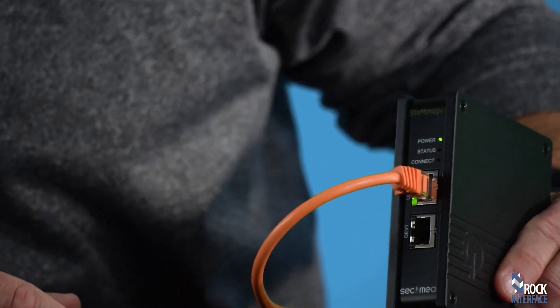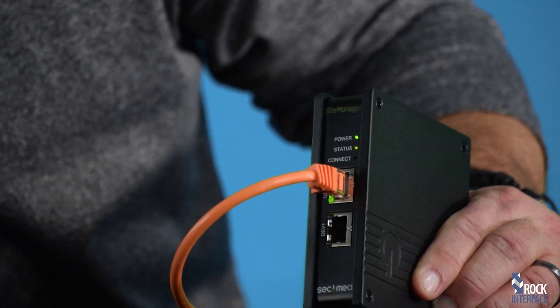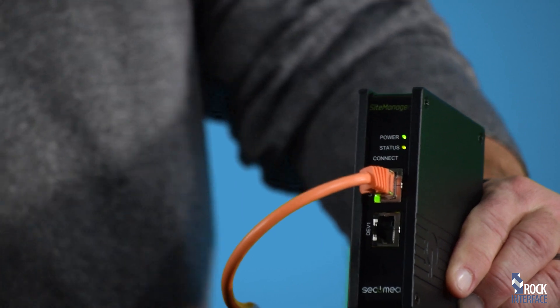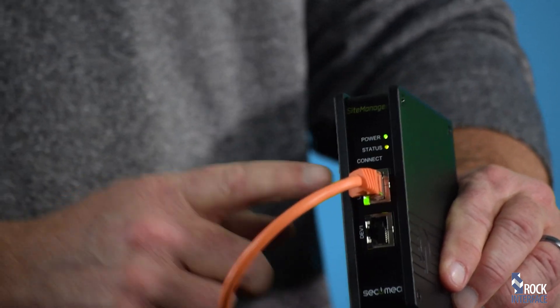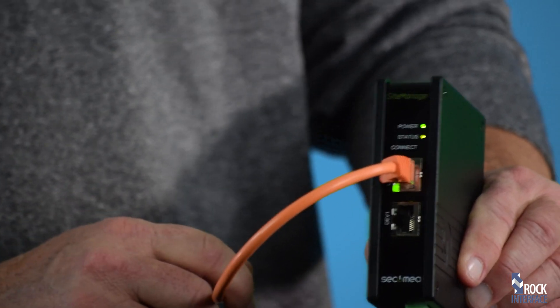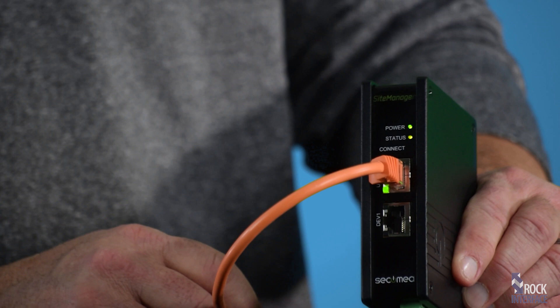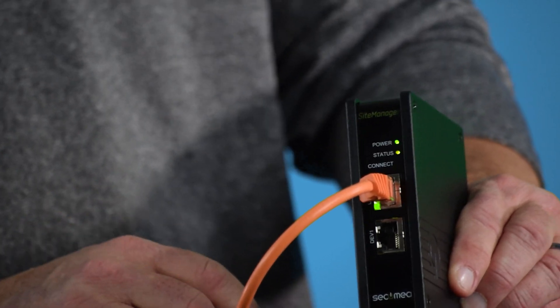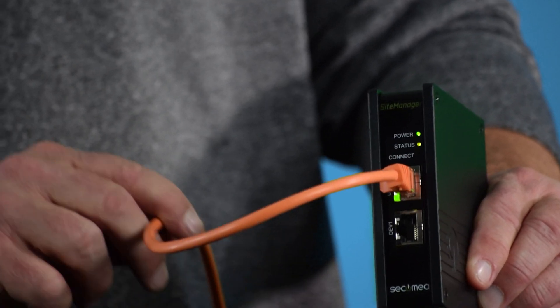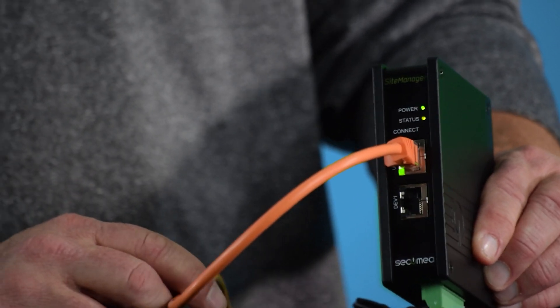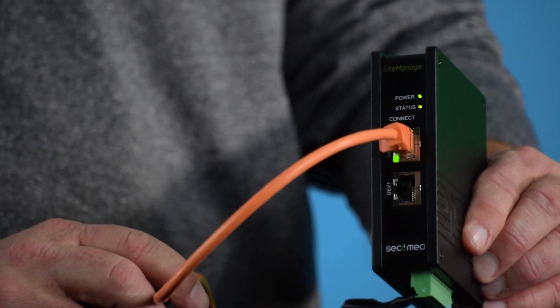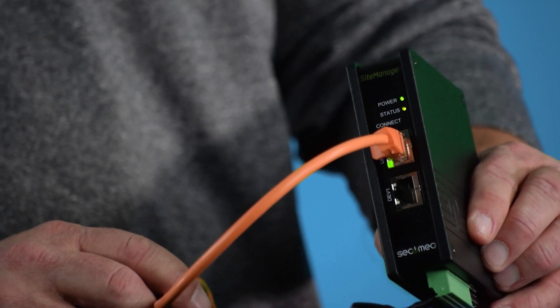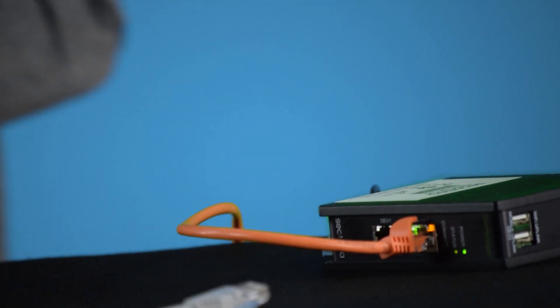Now if you take a look at the status light, it just went to green. So we did everything correctly for the Gate Manager parameters. It's on the internet and it's communicating up to Gate Manager. Now let's go ahead and take a look at this on Gate Manager back on the PC.